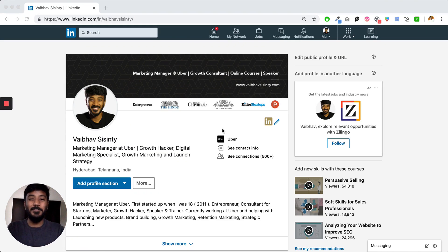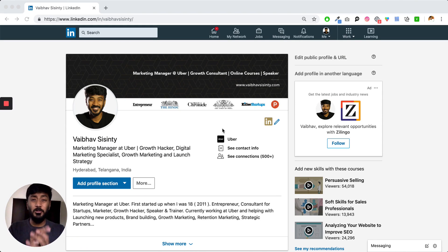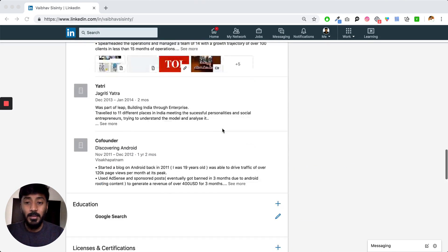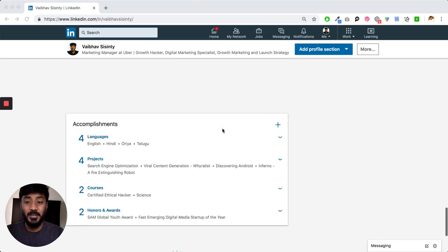Hi guys, how's it going? Webhubser Sinti here. In this video, I'm going to talk about LinkedIn recommendations. Well, what are LinkedIn recommendations?